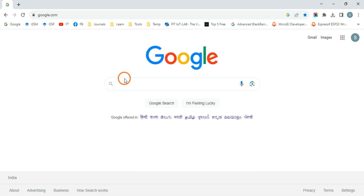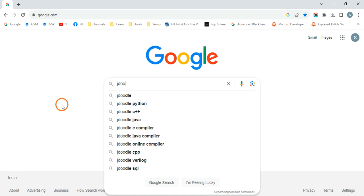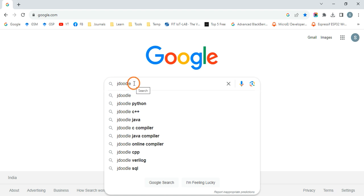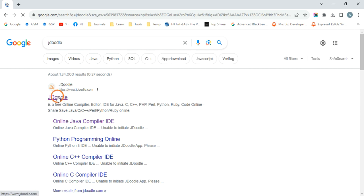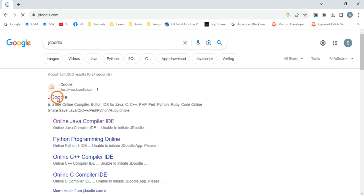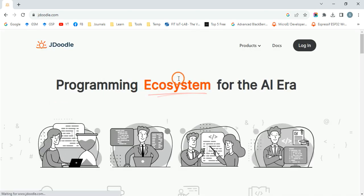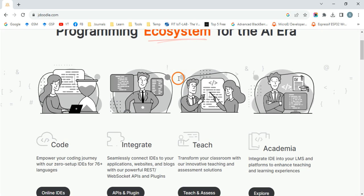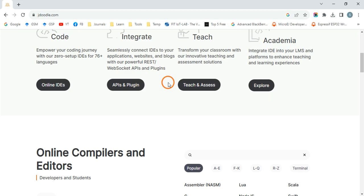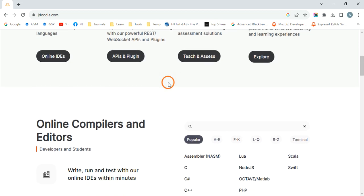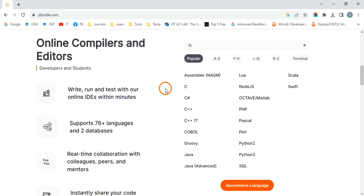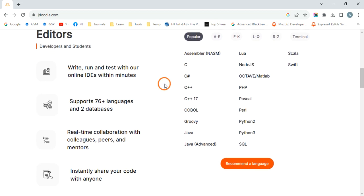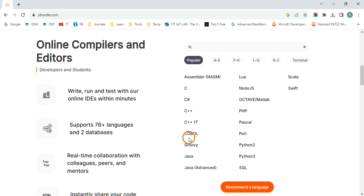website www.jdoodle.com, click it. It provides IDE for so many languages. If you come down here, you can see Java. So click on this Java.